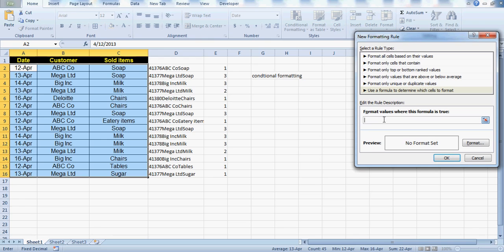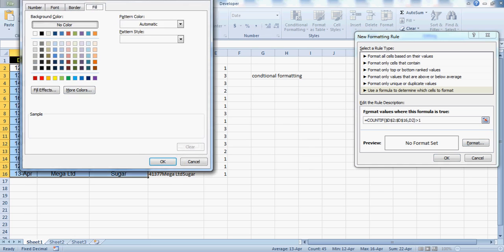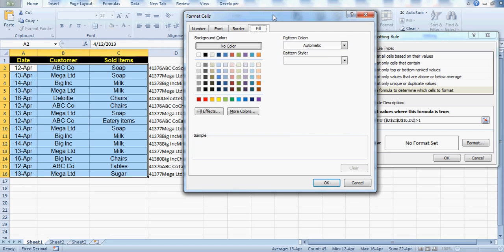Here you need to write a formula. I'll write equals to and then COUNTIF — and I'll freeze the range D2 to D16 because that's my table. I'm keeping the criteria cell open so that when this formula drags, instead of D2 it checks D3, then D4, D5, and so on till D16. The formula should be: COUNTIF is greater than 1.